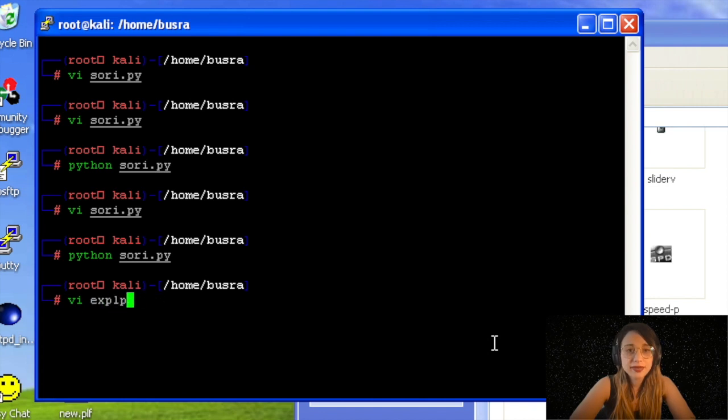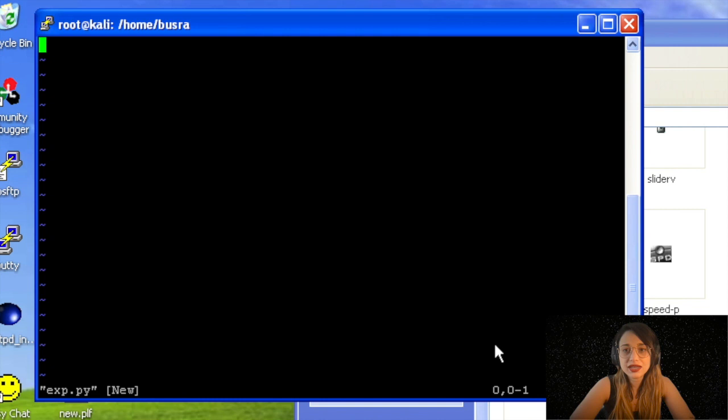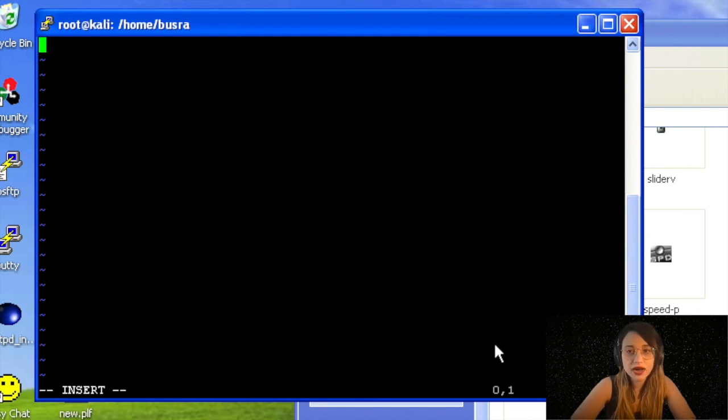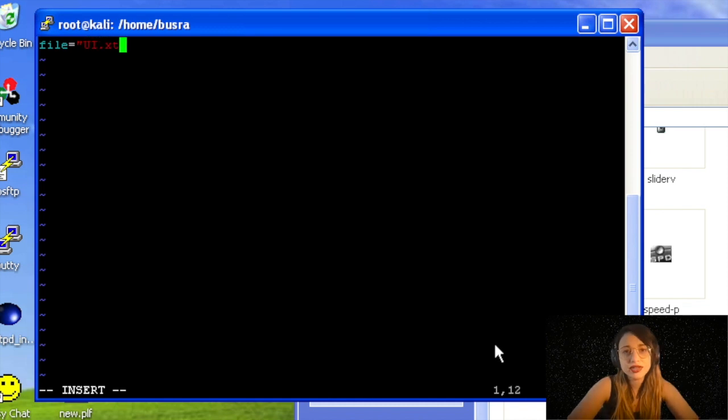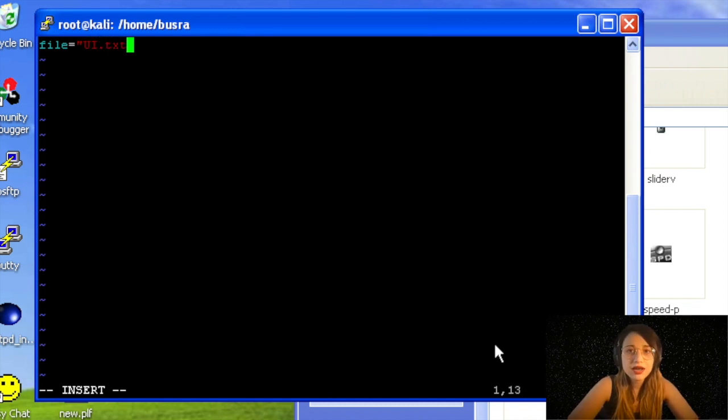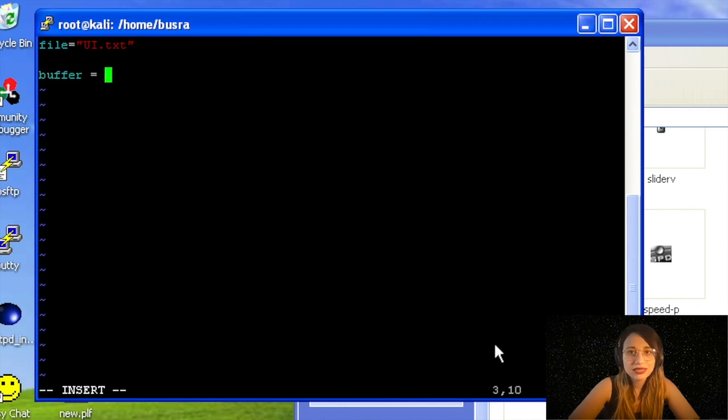What I will do is I fired up my Kali in the background. My putty is running, PSFTP is running for file transfer. I will start writing a very simple exploit here, exploit.py. I'm first writing the file name as always, UI.txt.